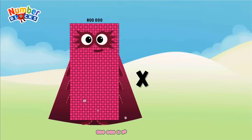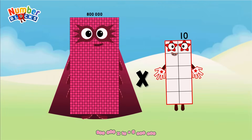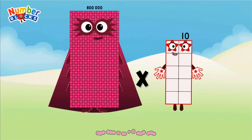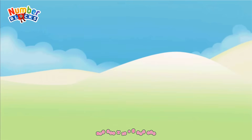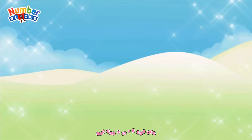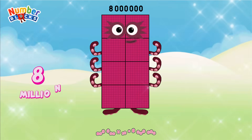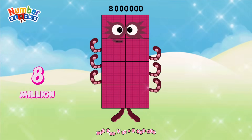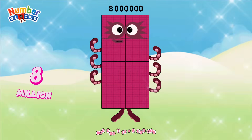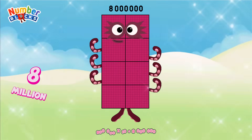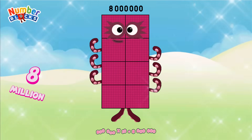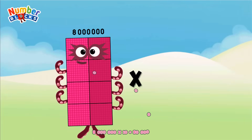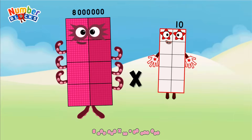800,000 x 10 equals 8,000,000. 8,000,000 x 10